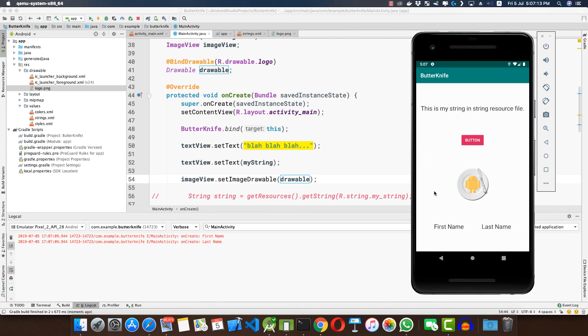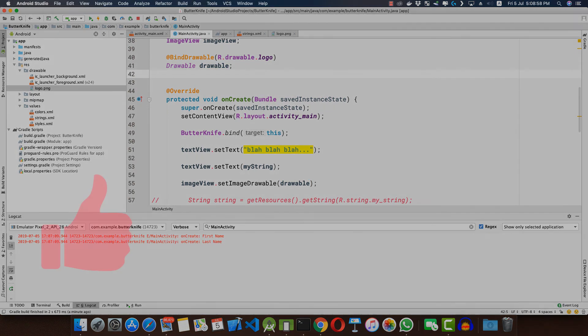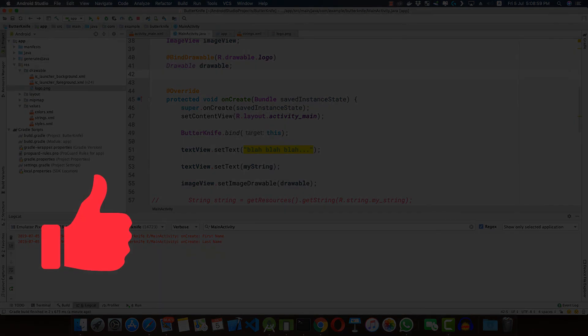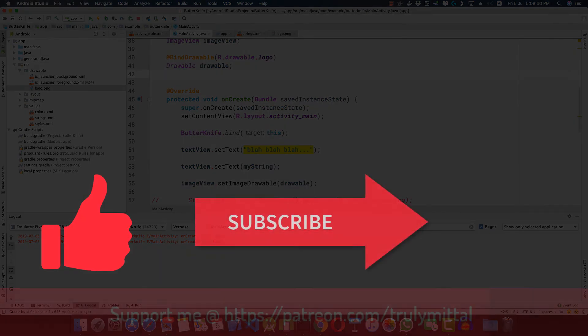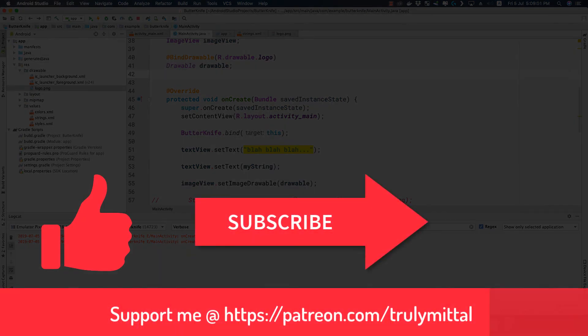So guys, that's all about this video on Butter Knife. If you liked the video, hit the like button, and if you haven't subscribed, please subscribe to my channel. You can also support me on Patreon — I'll provide the link in the description below. All the code is available on GitHub. Thank you, bye bye, take care and have a good day!